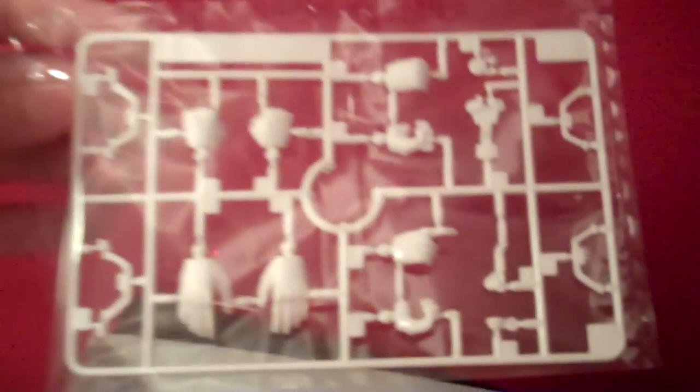Here's all his different hands. Got a trigger hand, open palm hand, closed fist hand. I presume these are all the same hands that you get with any of the other older Evangelion kits.